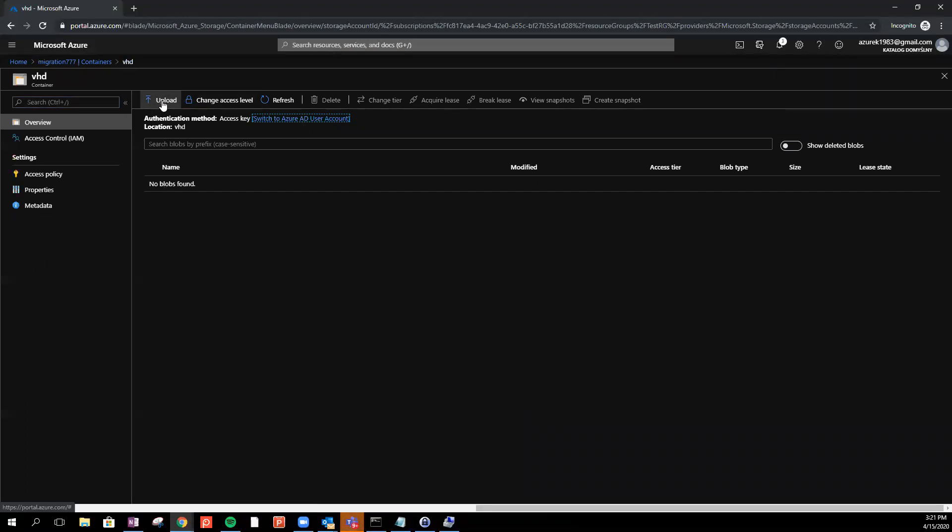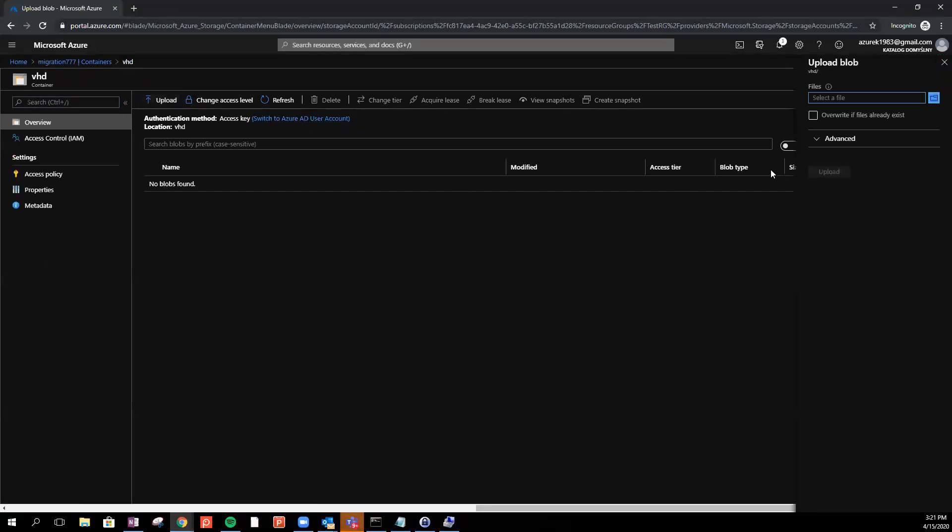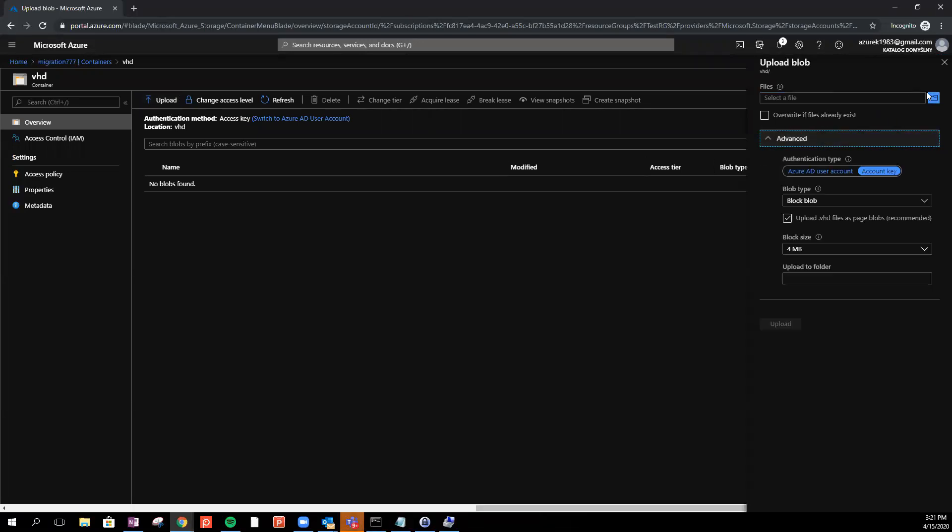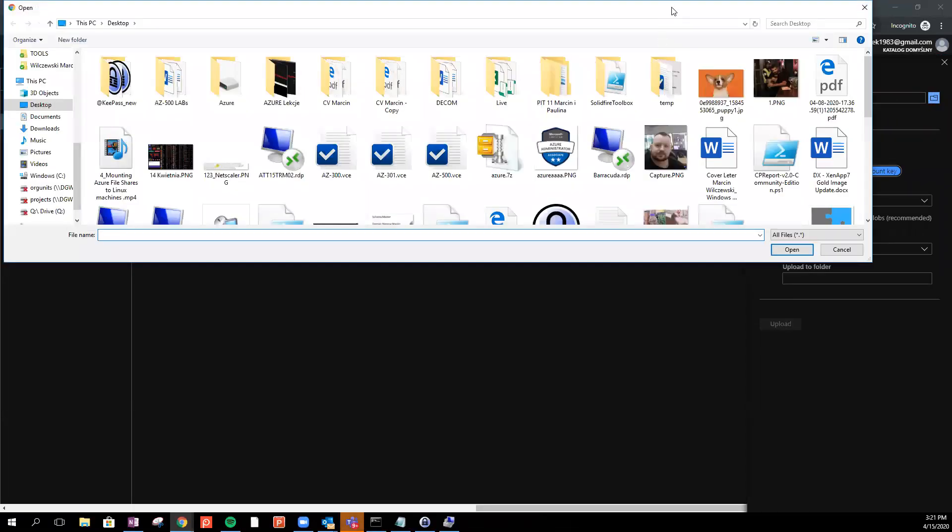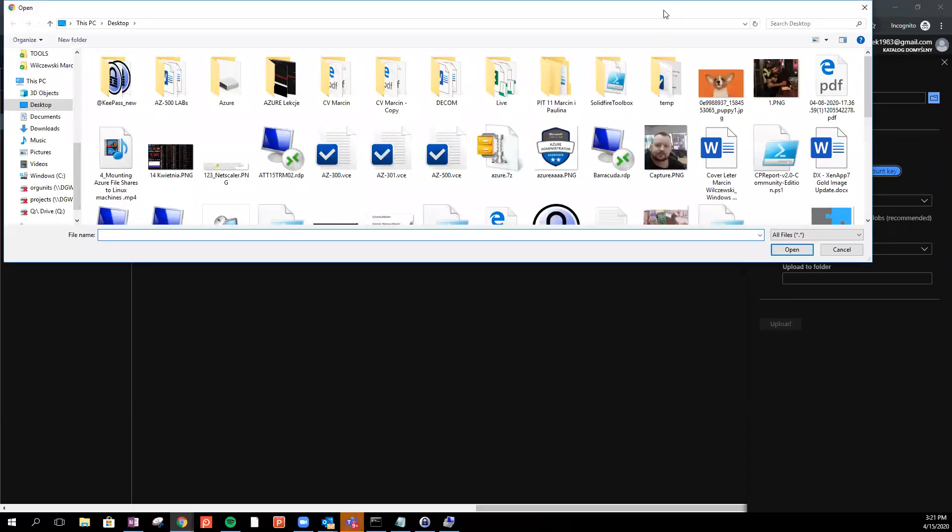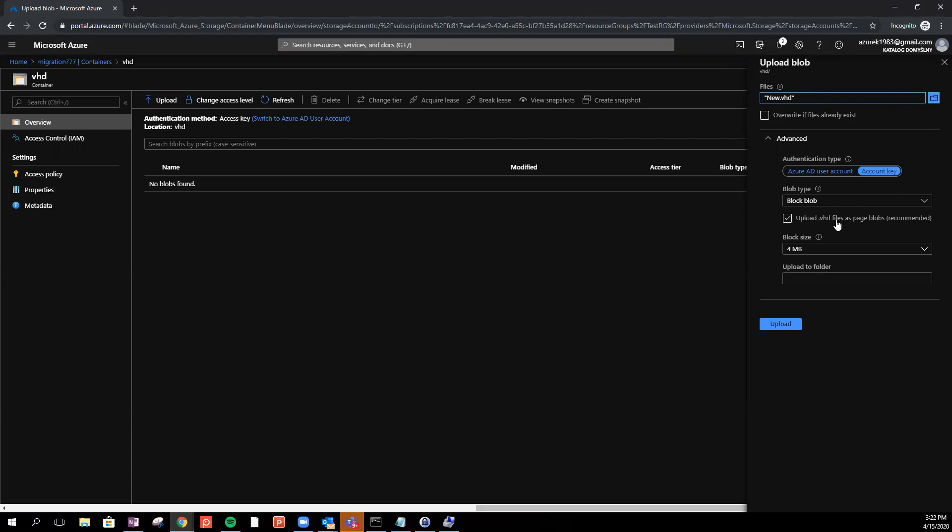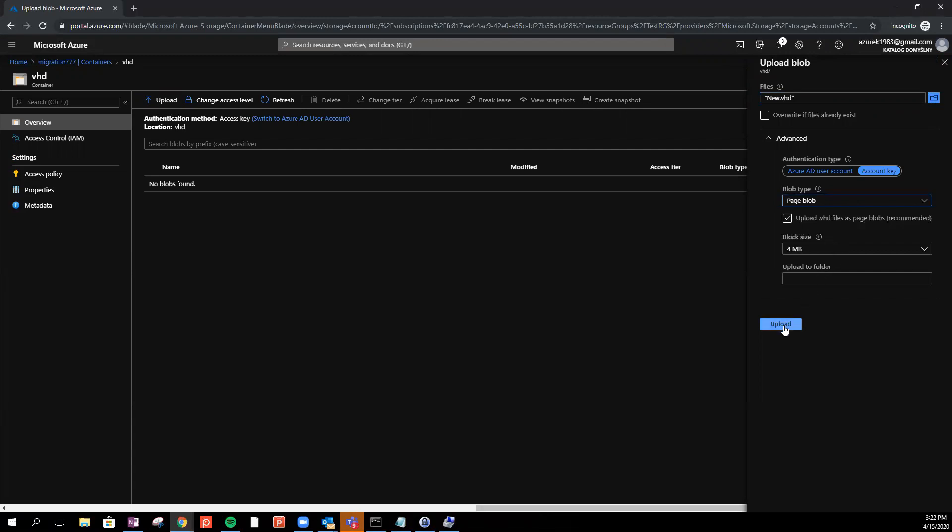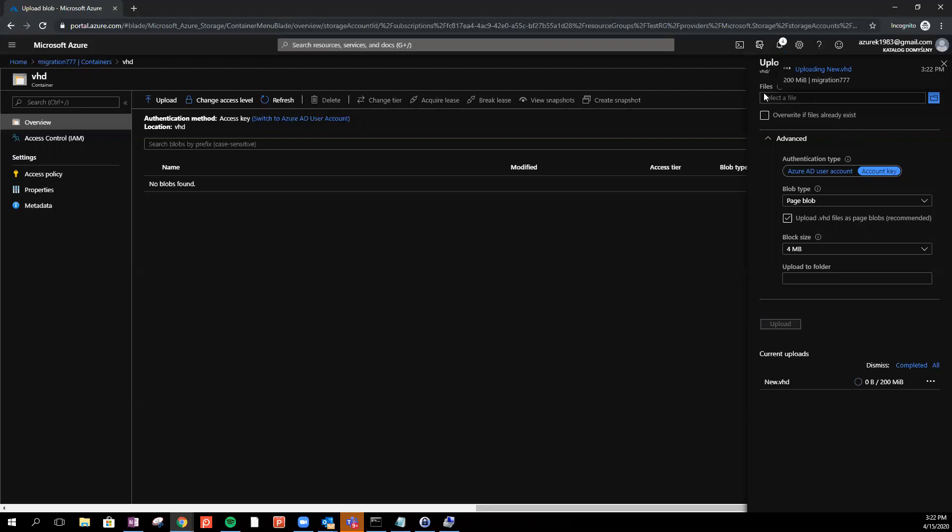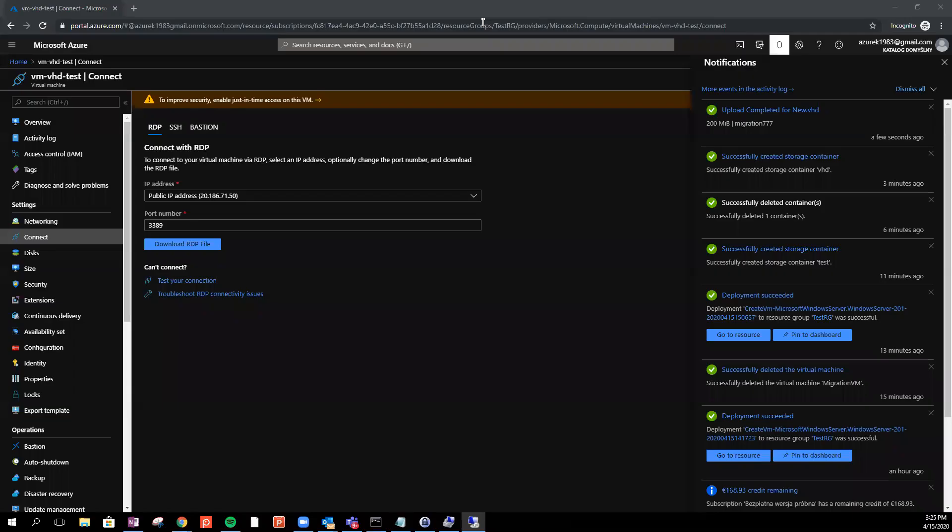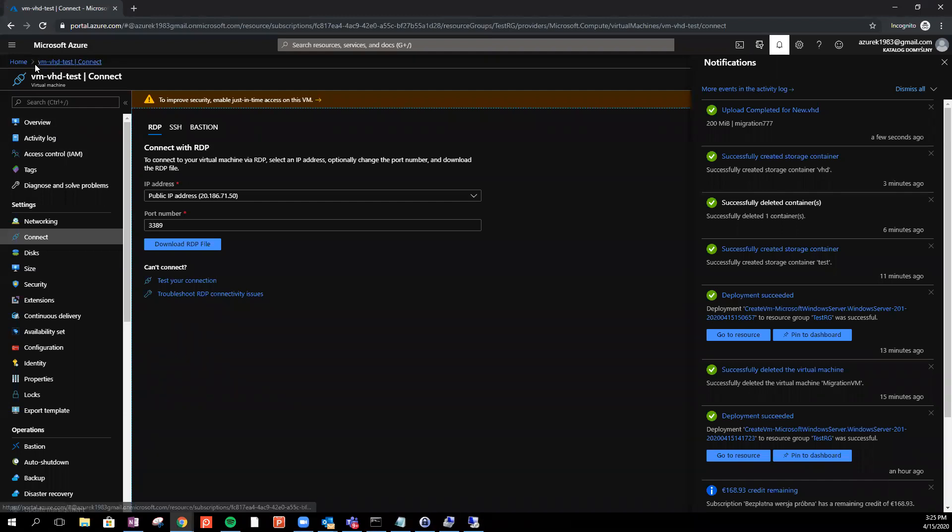Now we can upload some VHD file. I will select my new VHD which was created a second ago. As a default you can see the Azure is already recommend the VHD file as a page blob. So we just use the page blob and click upload. That should take a few minutes. The file is not very big but I will pause the video. Okay, so right now the import was completed.